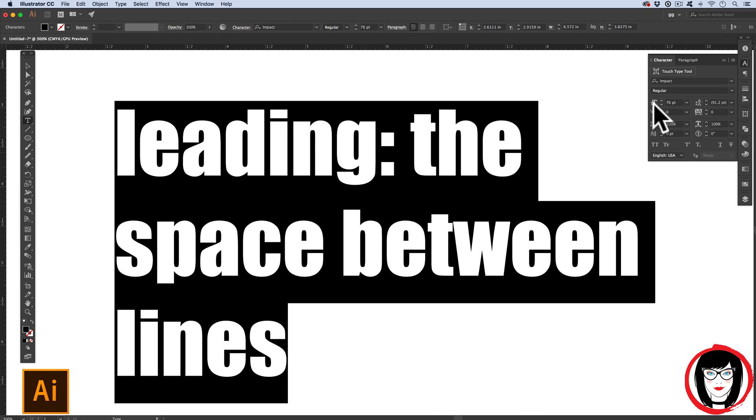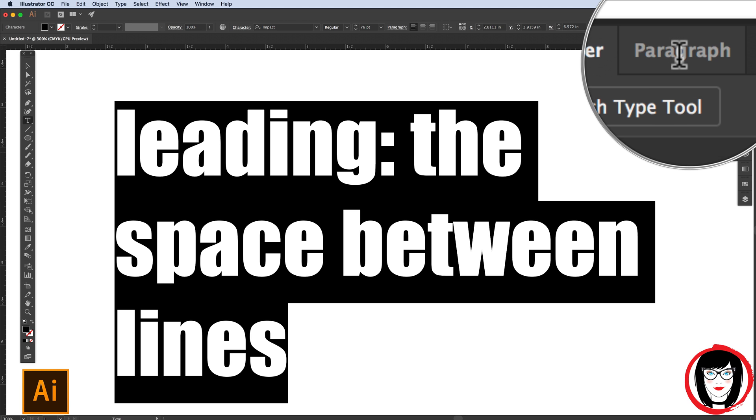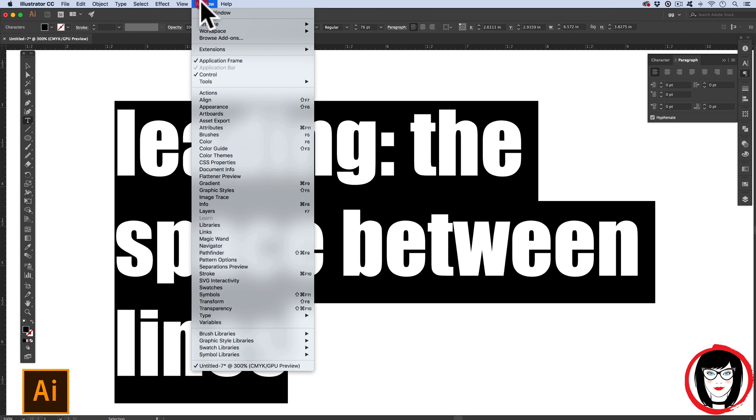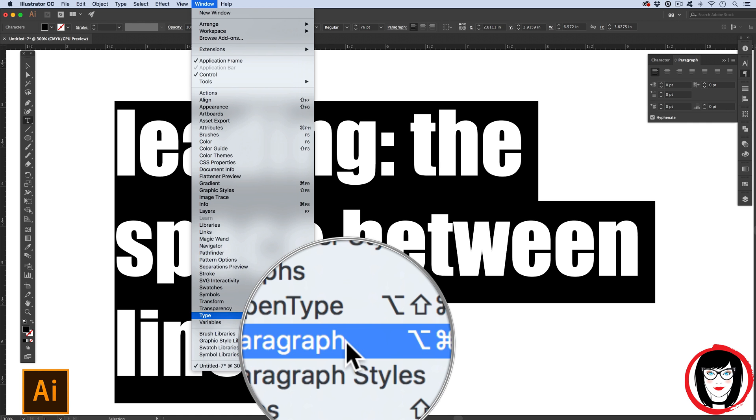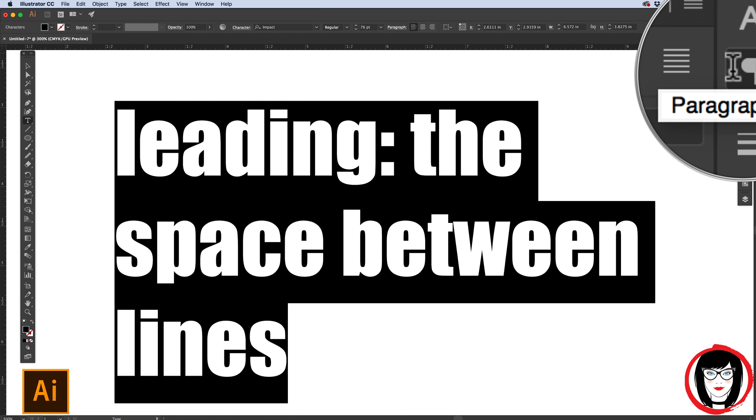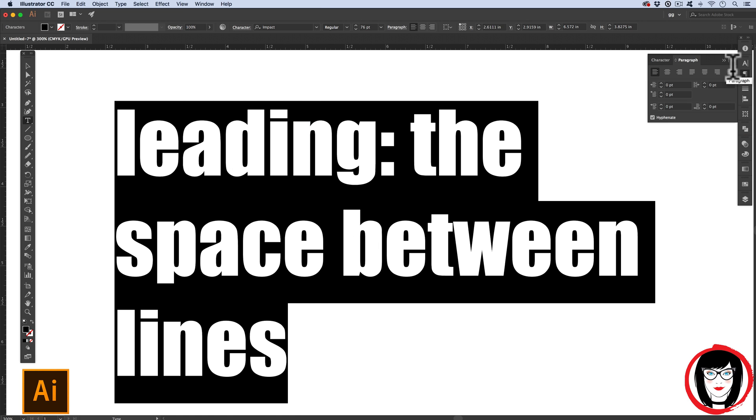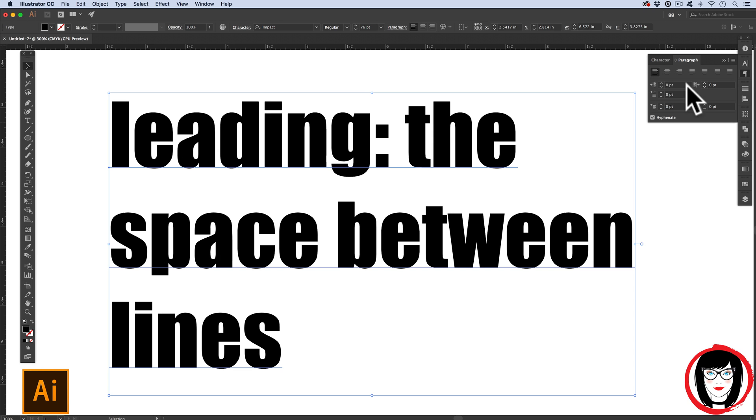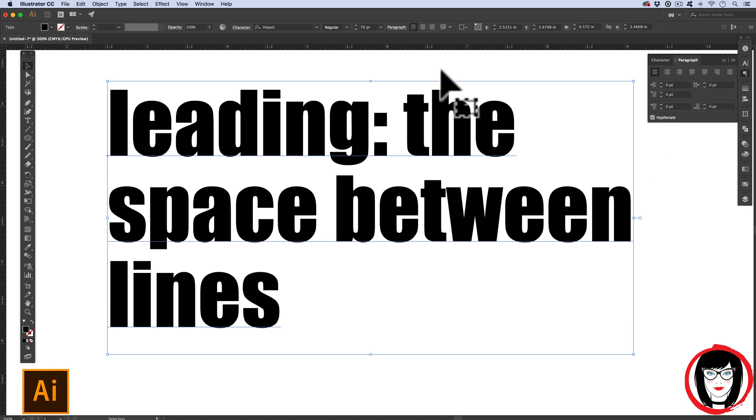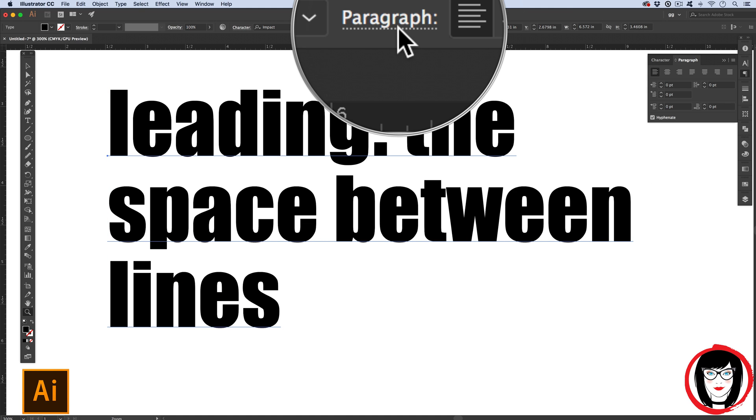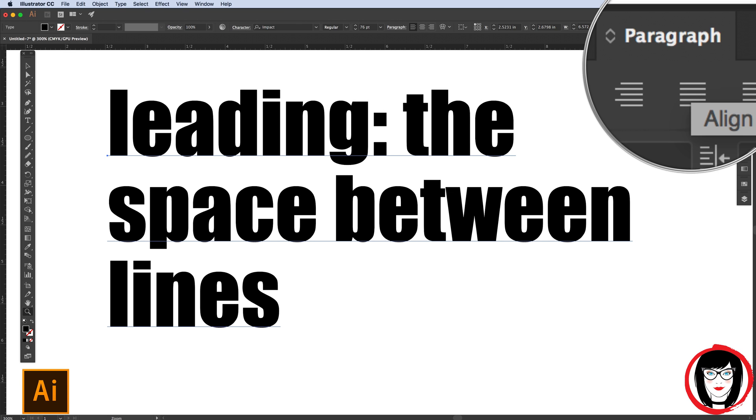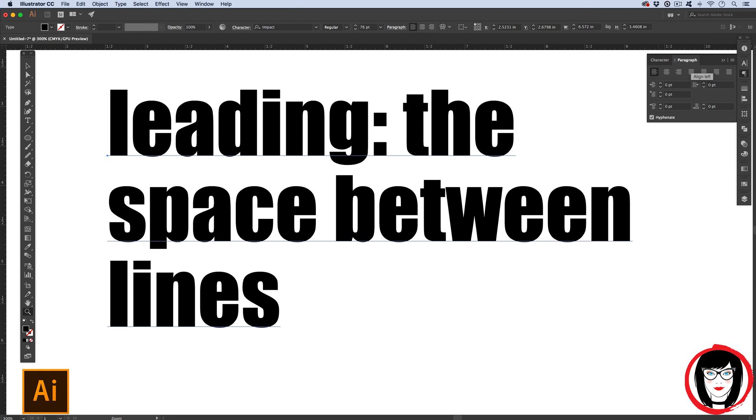To show your paragraph panel, you come to Window, Type, Paragraph. So with your paragraph panel shown in your workspace, you have the ability to change the alignment of multiple lines such as left align, centered. You can also see the paragraph alignment in your options menu at the top.